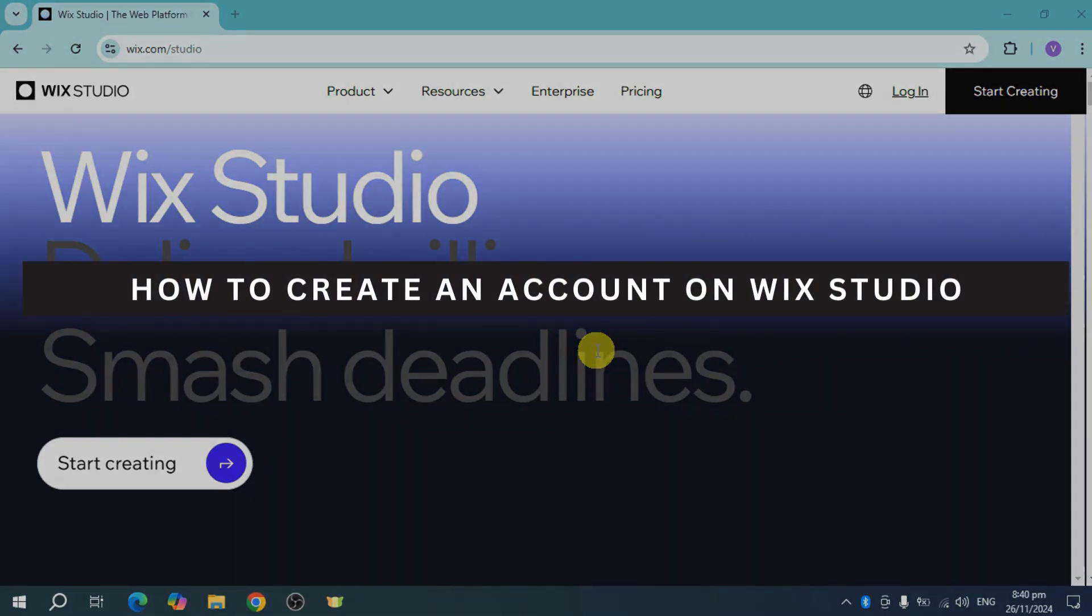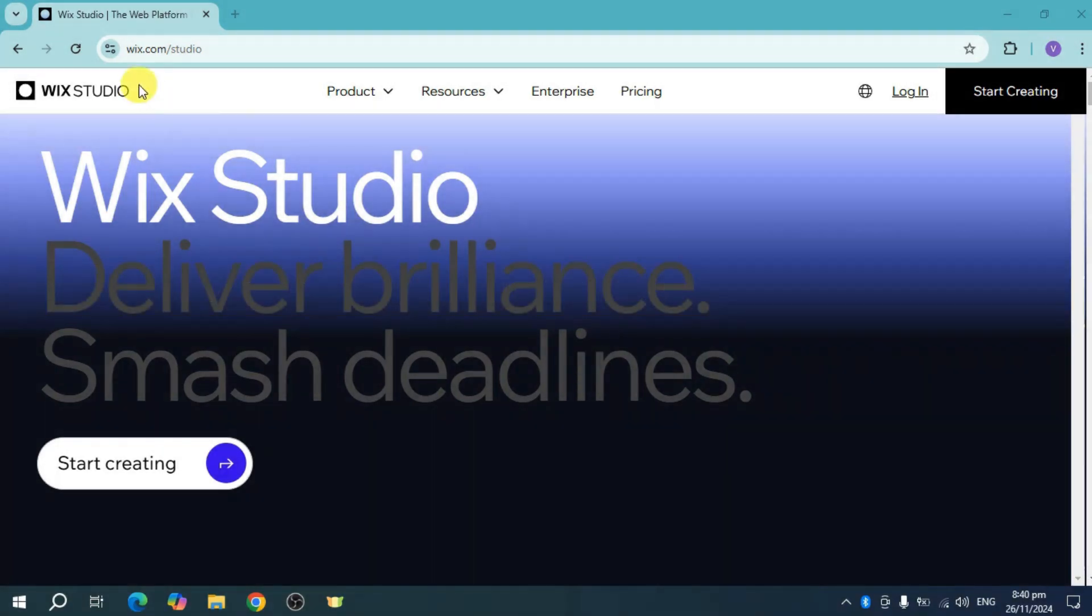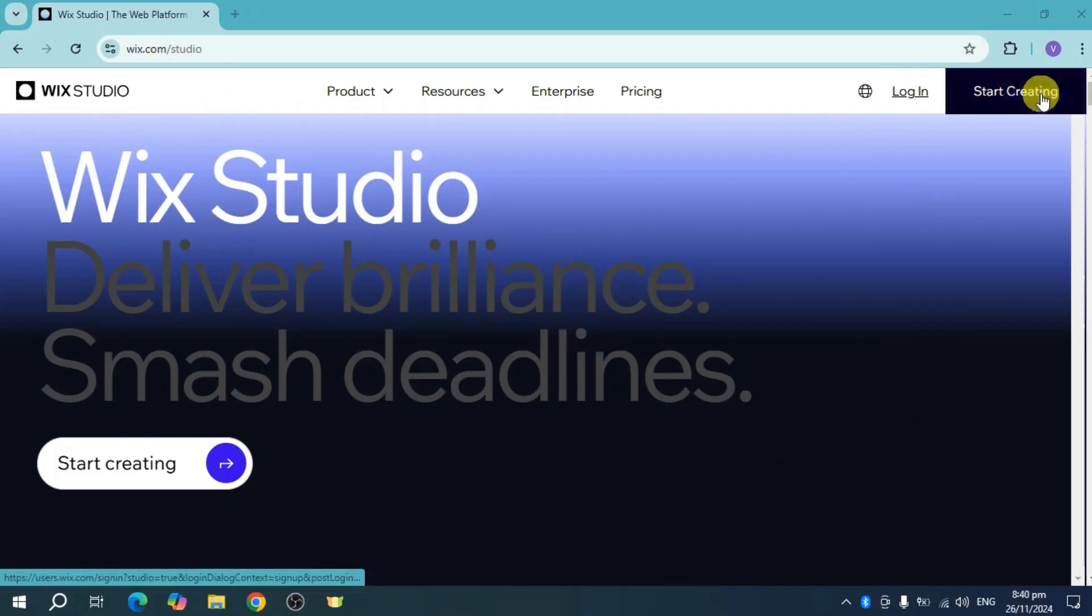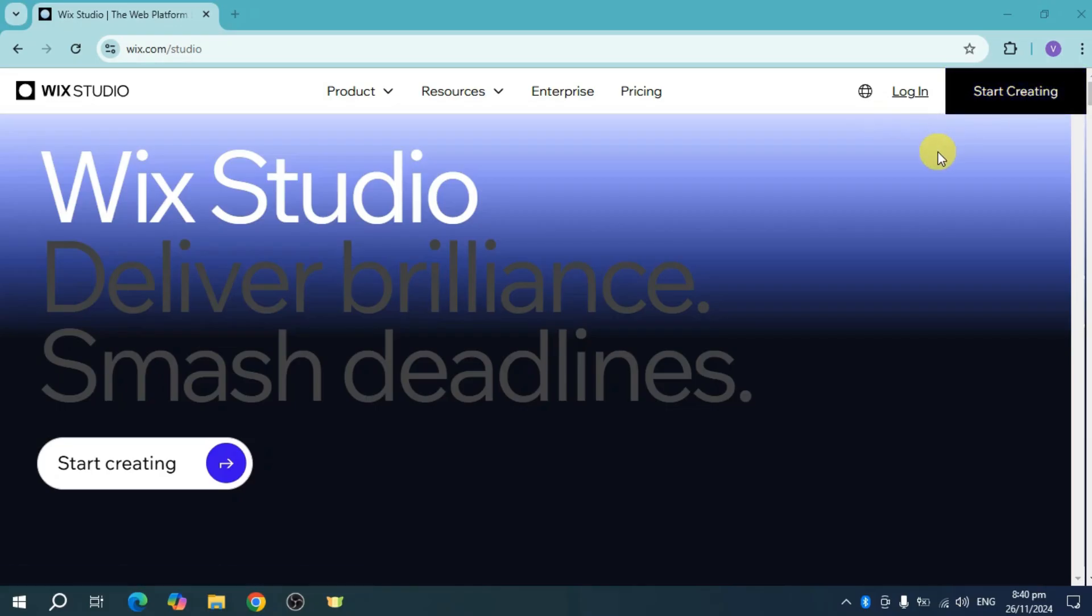How to create an account on Wix Studio. Just go to wix.com/studio and you should see this. I don't have an account yet, so it's prompting me to log in or start creating.